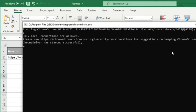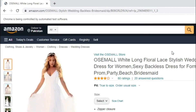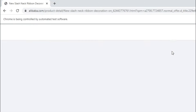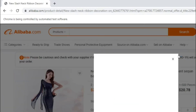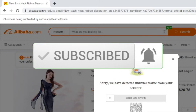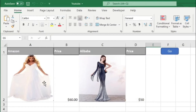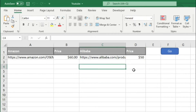Now I am showing you the demo by pressing this button. You can see the images are embedded from Amazon and also Alibaba. When I press it again it will remove these images and resize the row height to 15. This is the demo — now let's move toward the code.